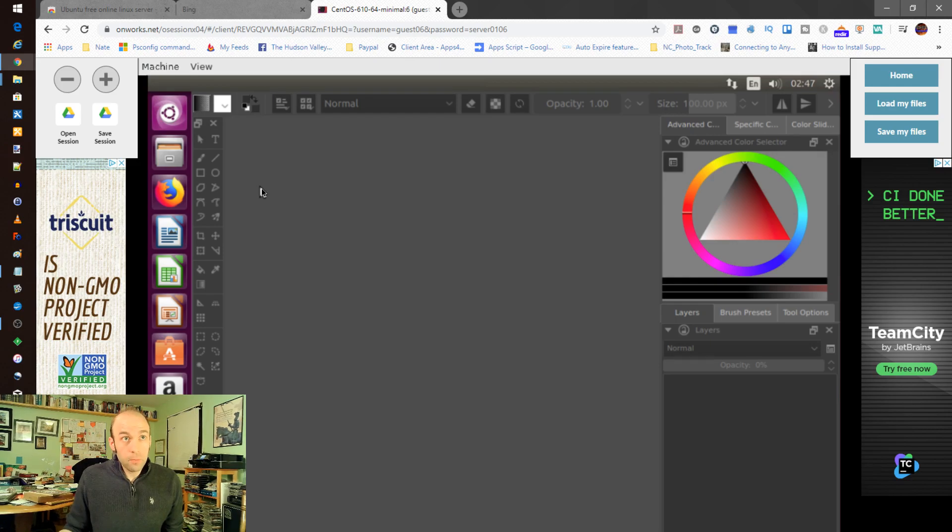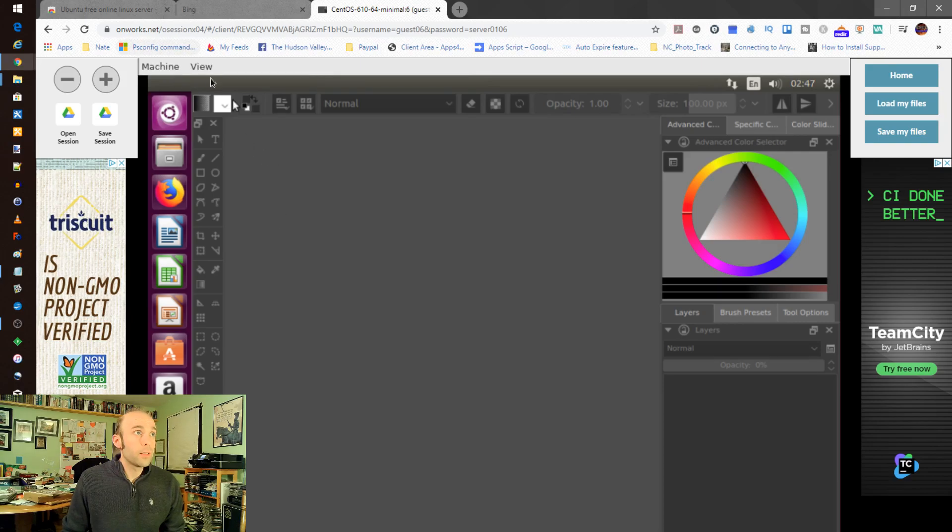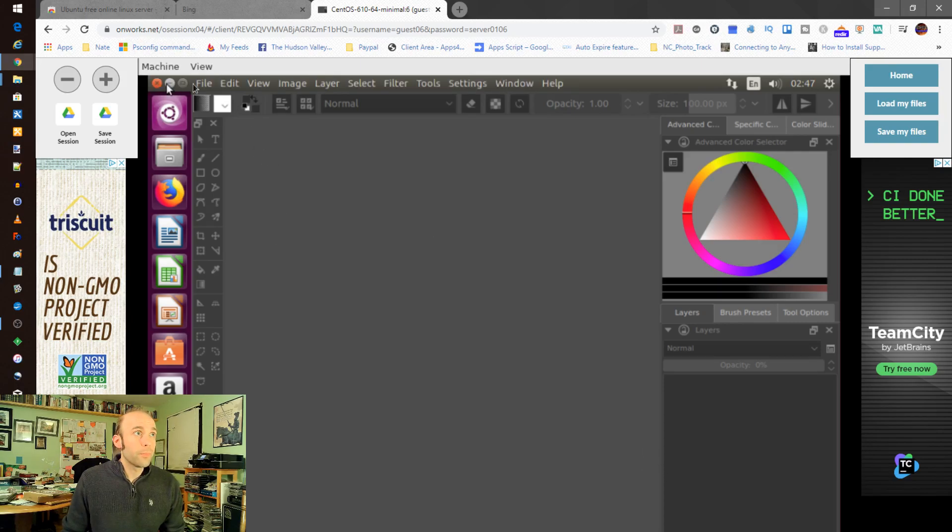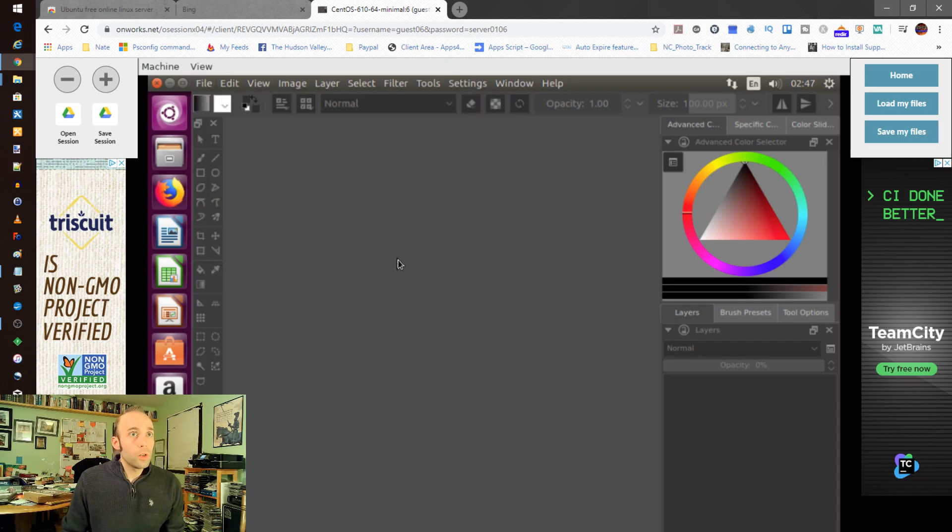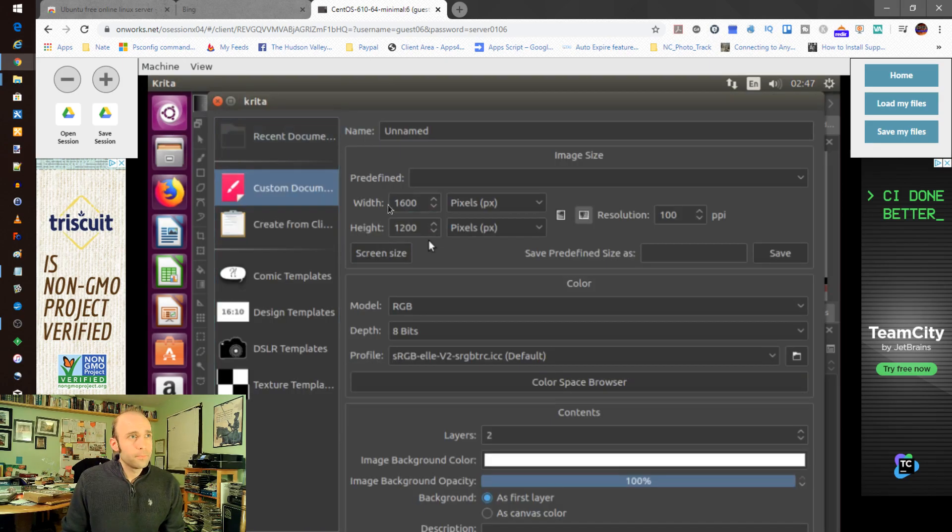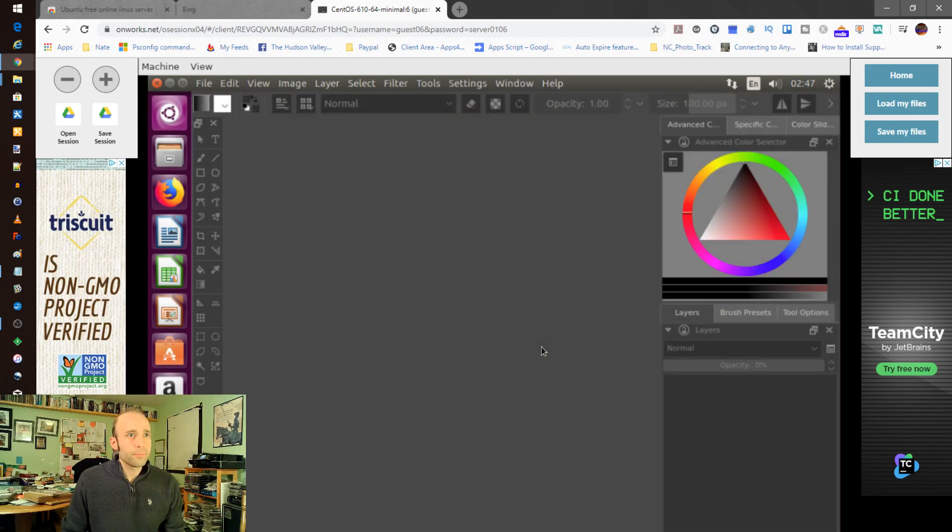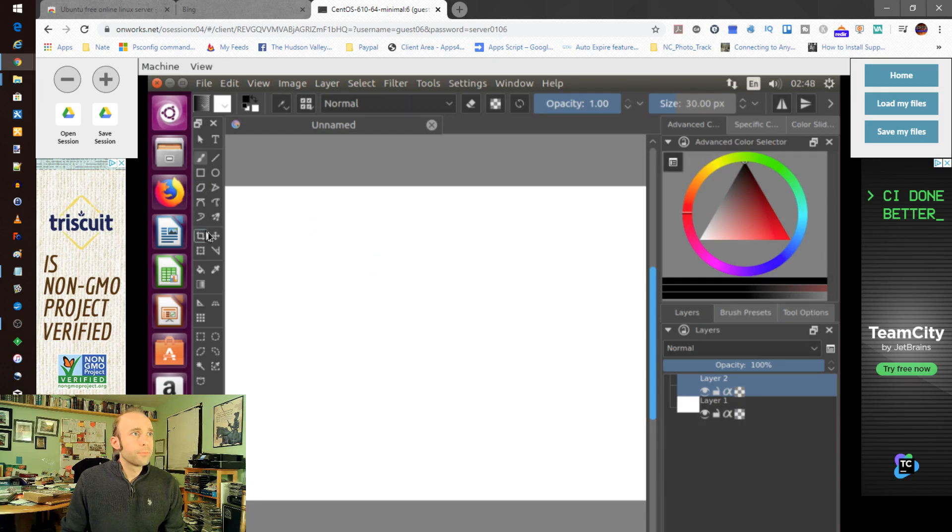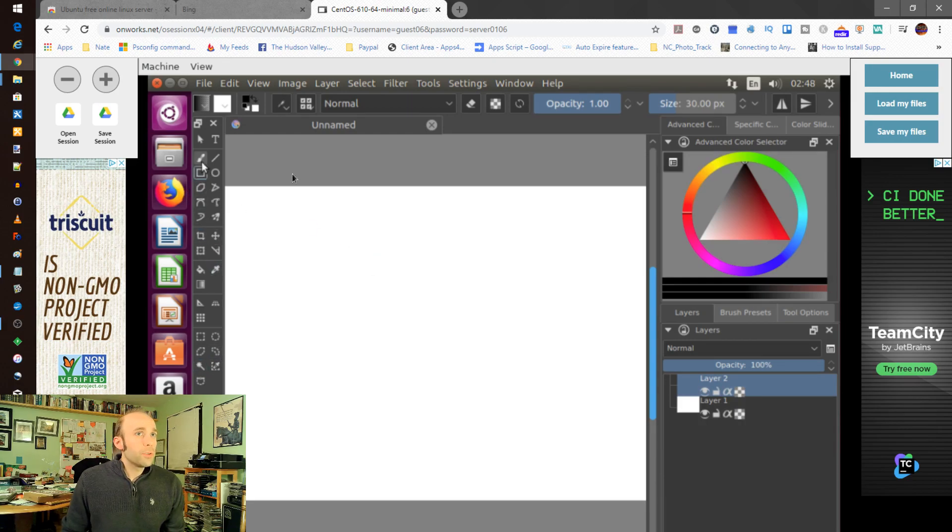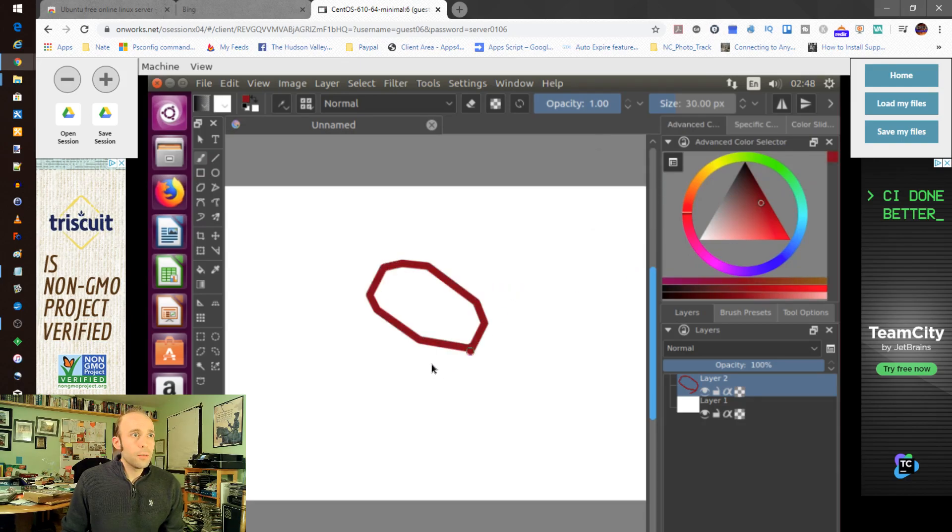And anybody who's used Krita, this should be familiar. It's really just a matter of getting things started once it finishes up here. There we go. And you start up a new image, and away we go. I'm just going to stick with the defaults here. And there's the usual tool set, usual things that you would be familiar with.